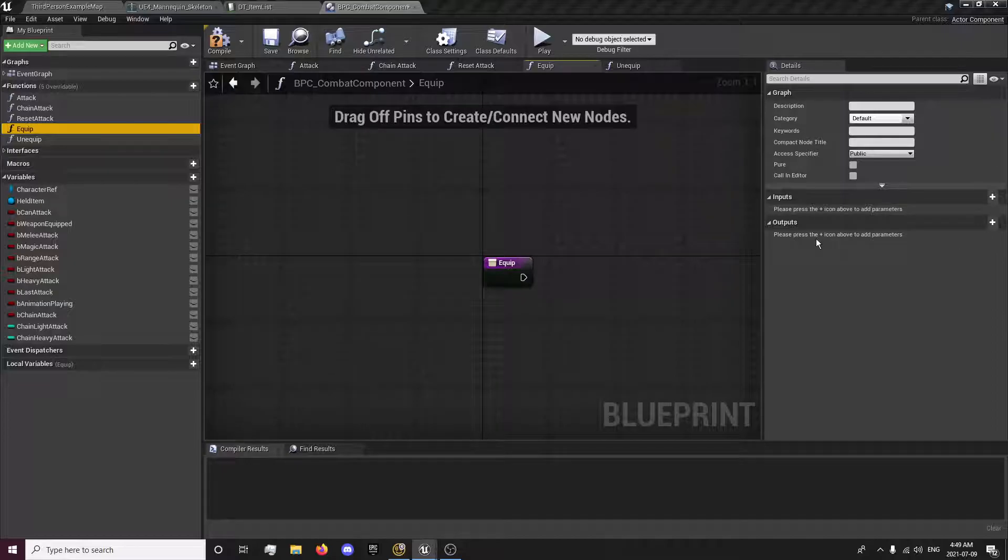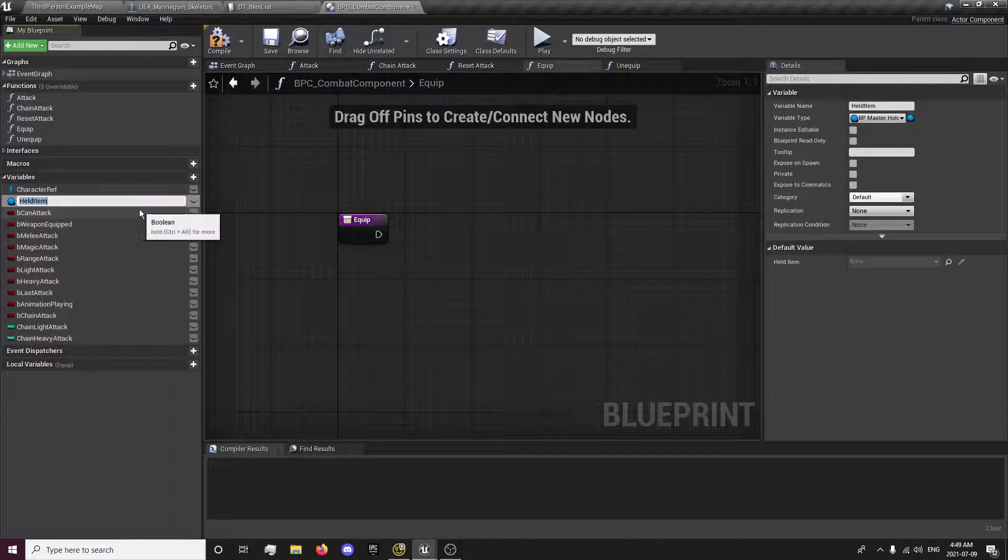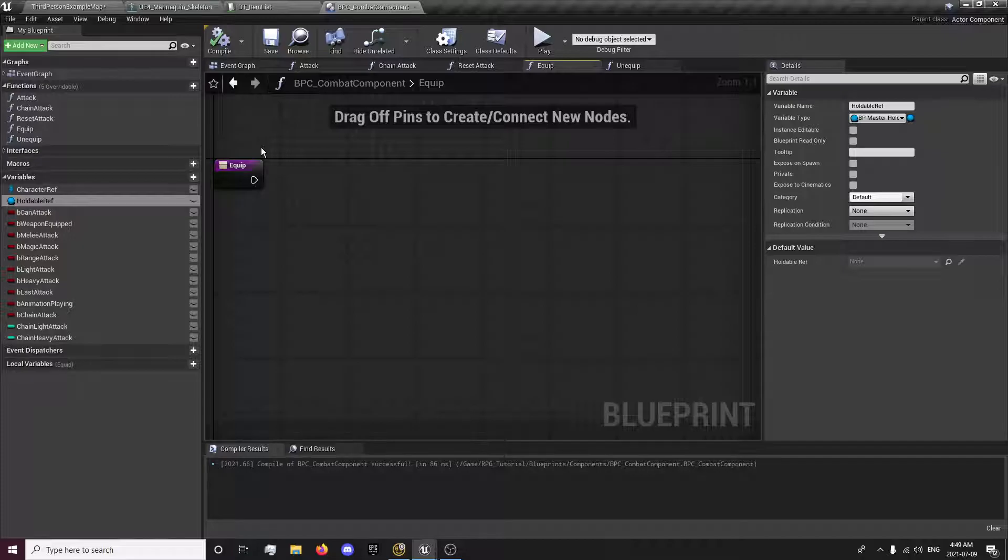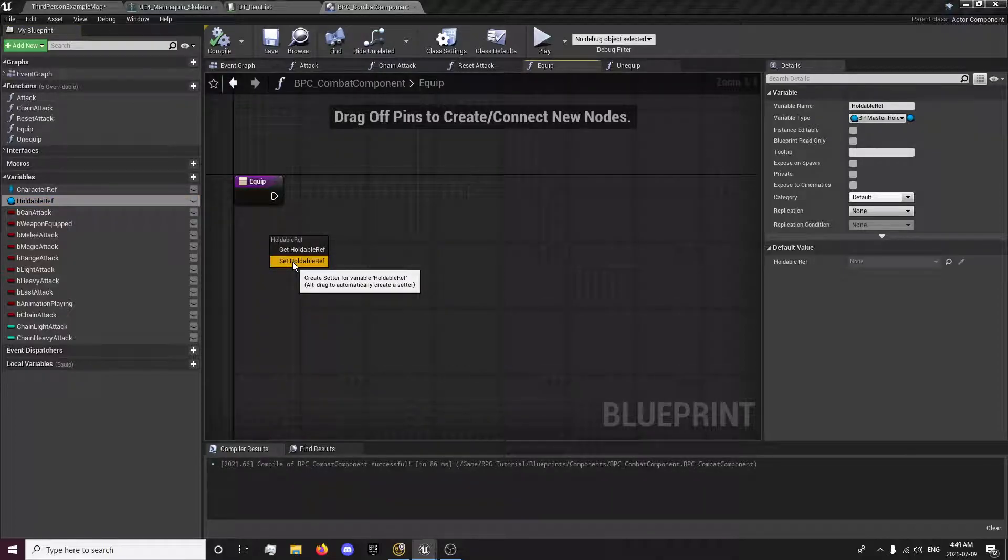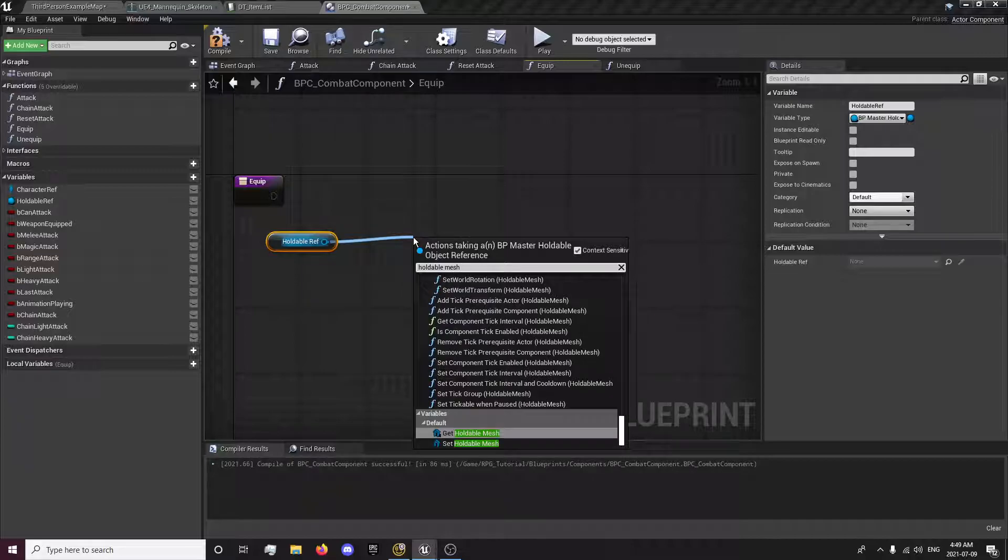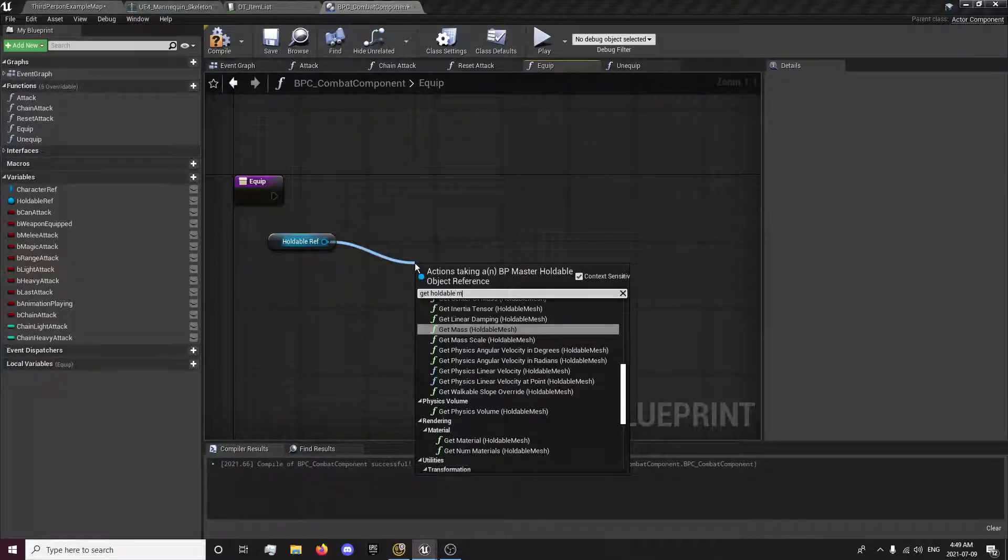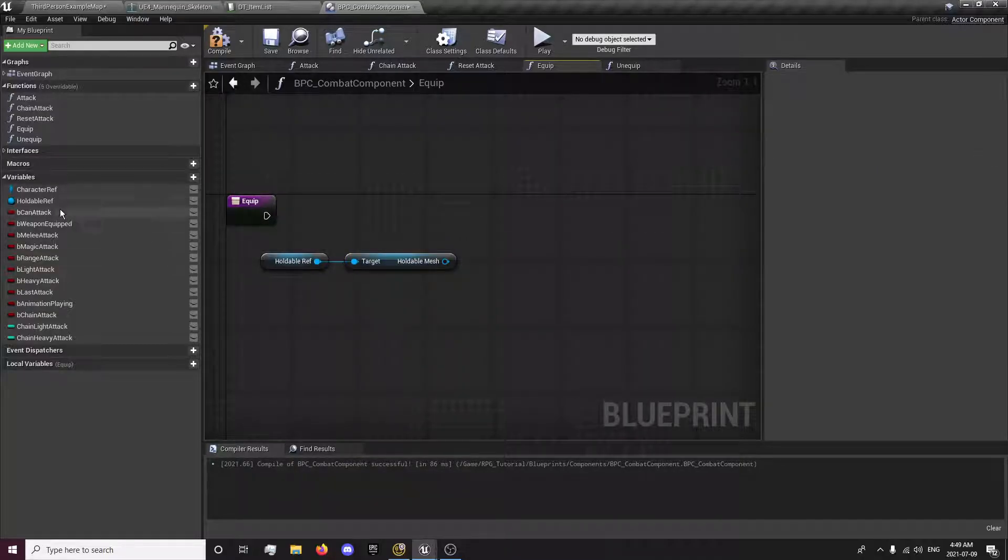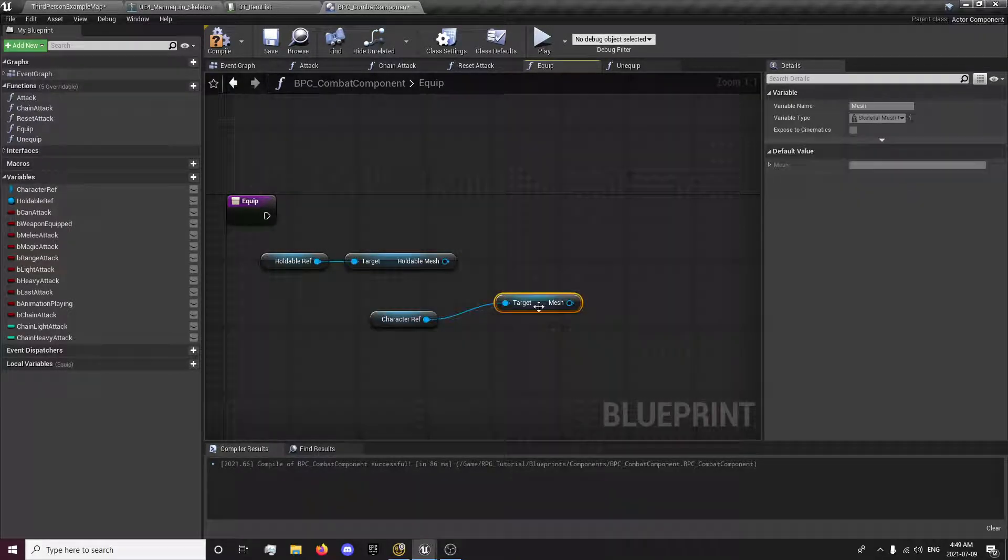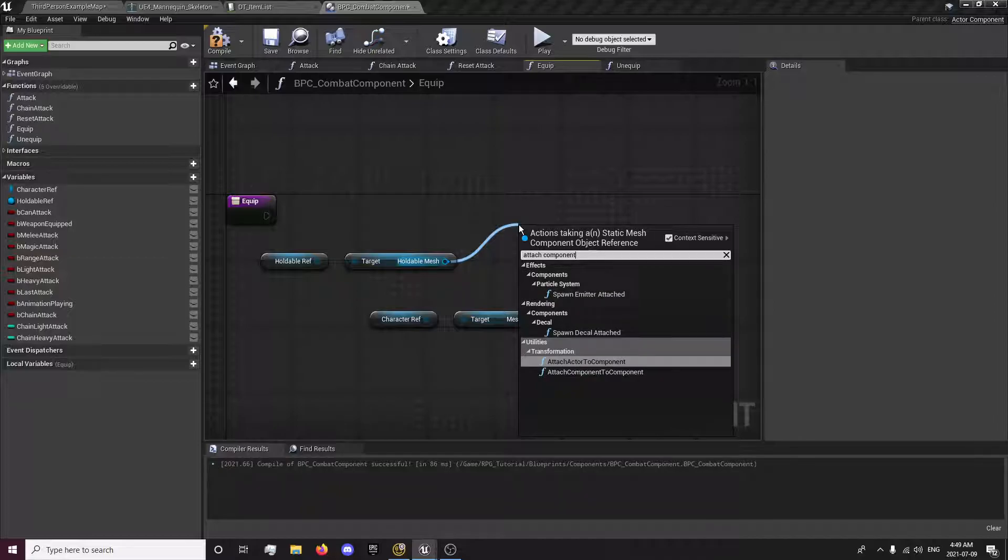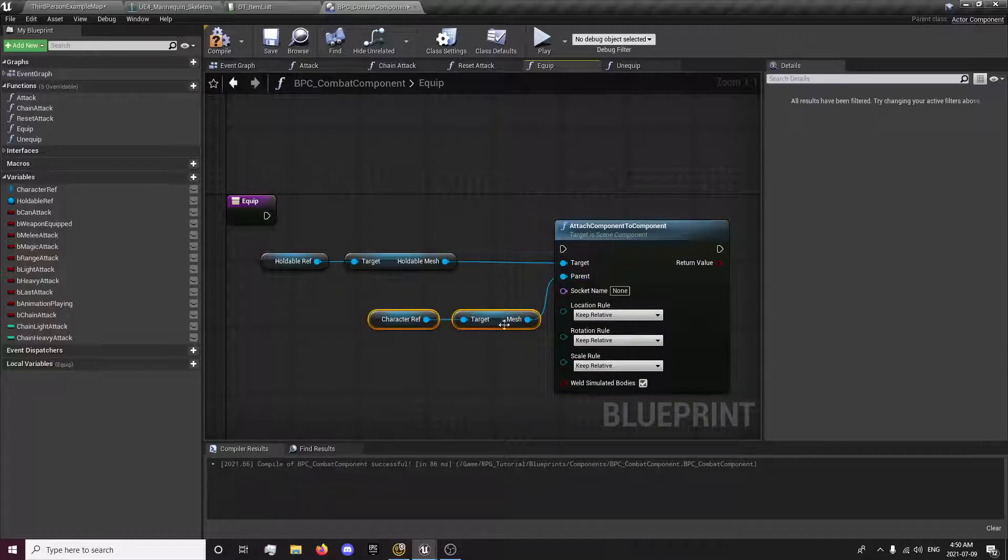For those of you who changed this, for those of you some of you did some of you didn't, I'm just going to change this back to holdable ref so it makes a little more sense for new people to me, especially later on in the series. So we're going to get our holdable ref and from here we're going to get our holdable mesh. And we're also going to get our character reference and our mesh. So reference to our holdable mesh and our mesh and we're going to attach component to component. So we're going to attach our holdable mesh to our character mesh.